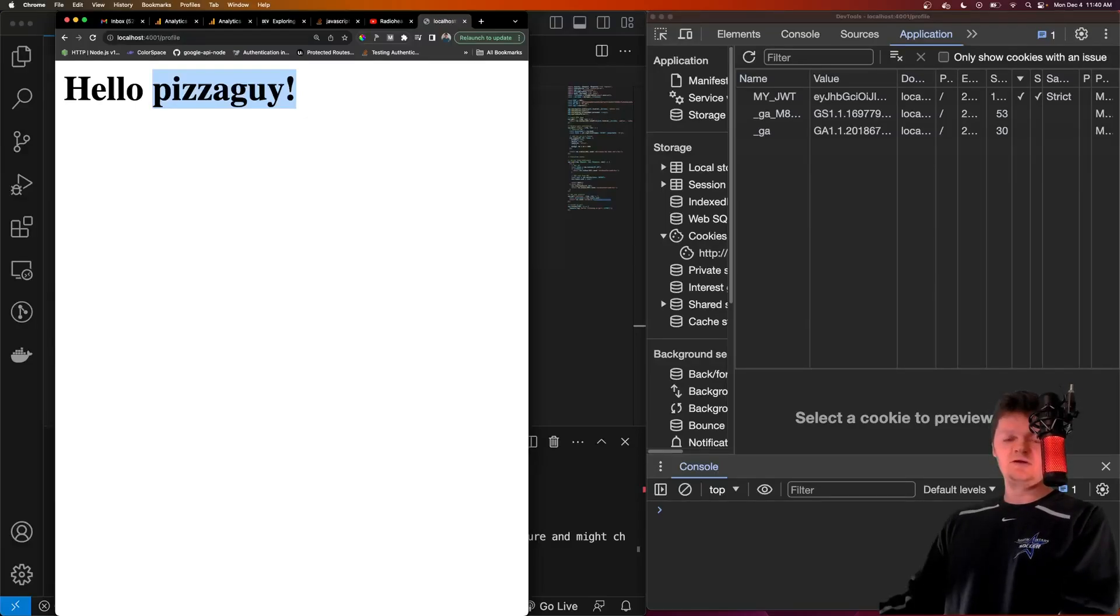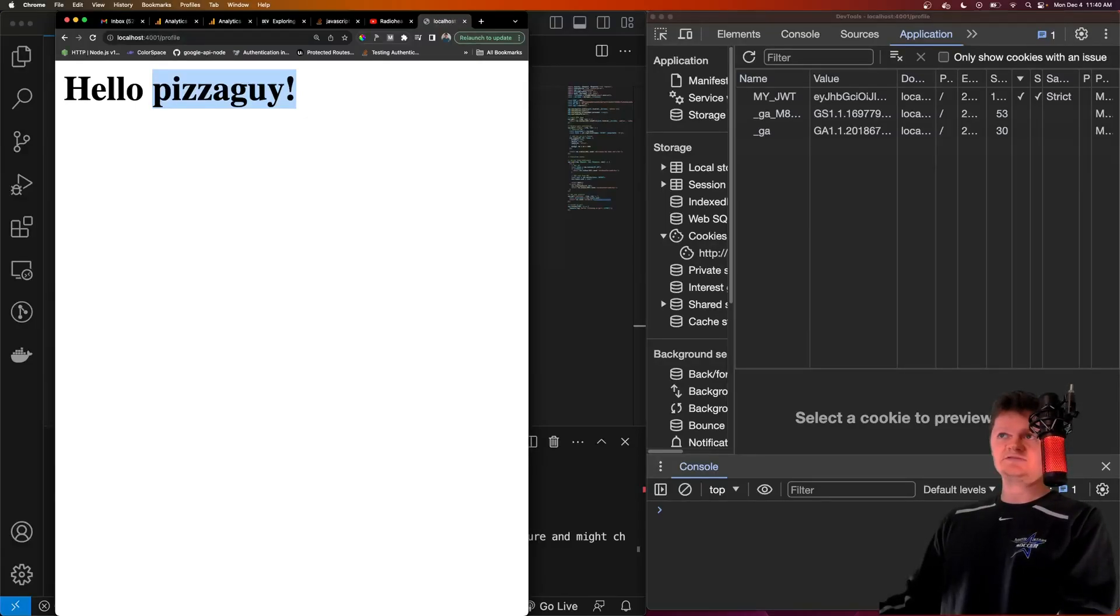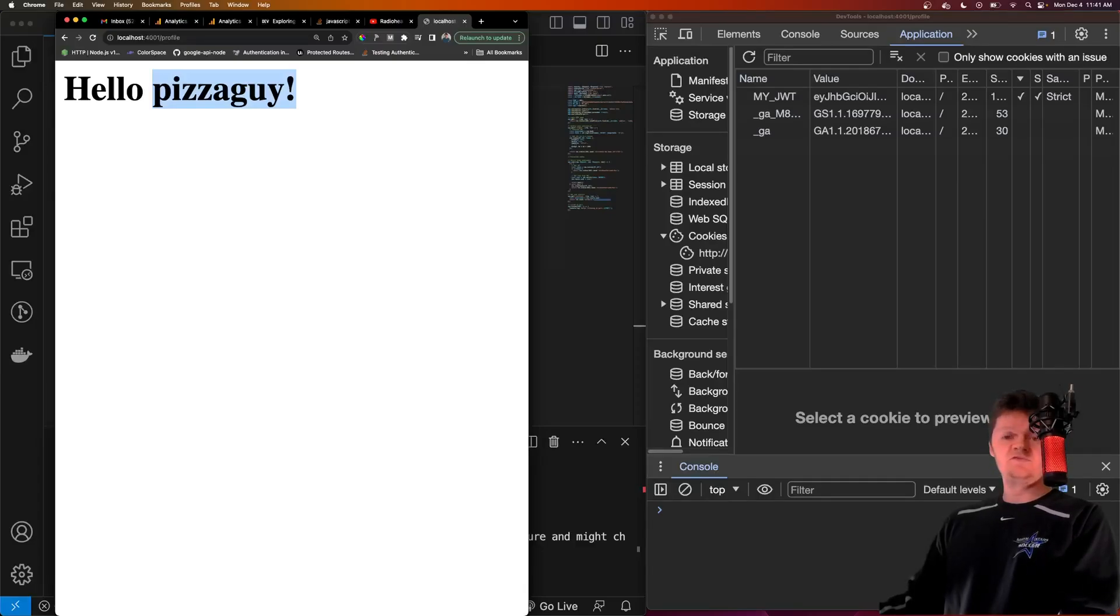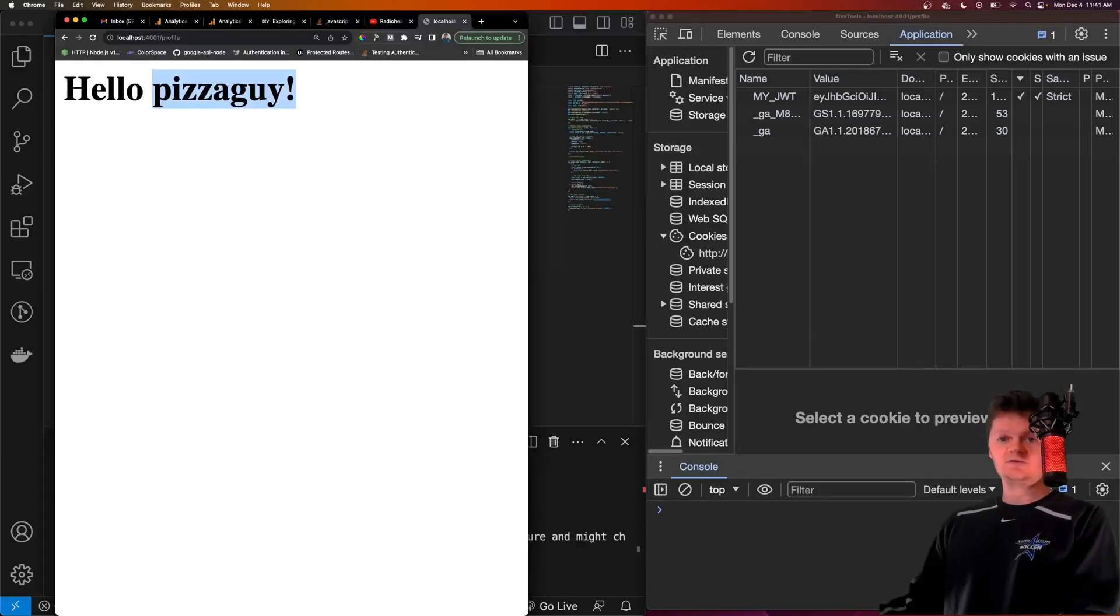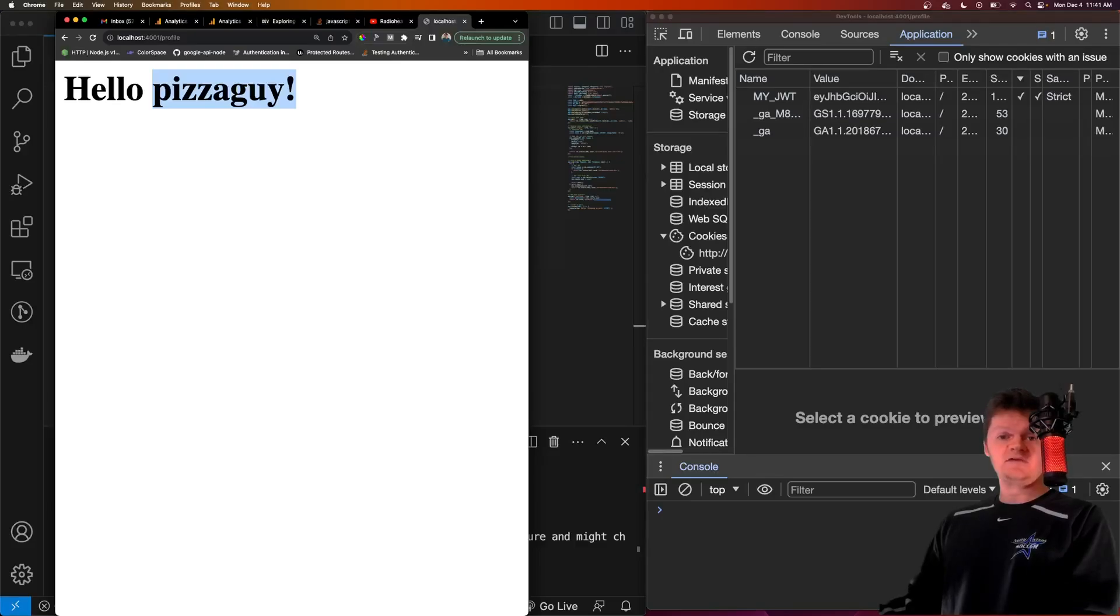So this is my video on JWTs and cookies with Express, specifically with authorization. If you have any questions, leave them in the comments, and I'll try and get back to you. If you want to support me, please consider downloading my Chrome extension called Witceptor. And besides that, thank you again and have a good one.